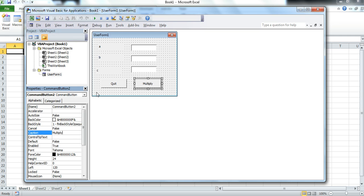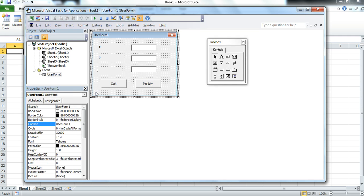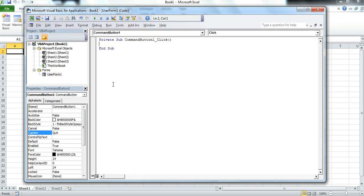To tell the Quit button what to do, we double-click it and enter the code: Unload UserForm1.